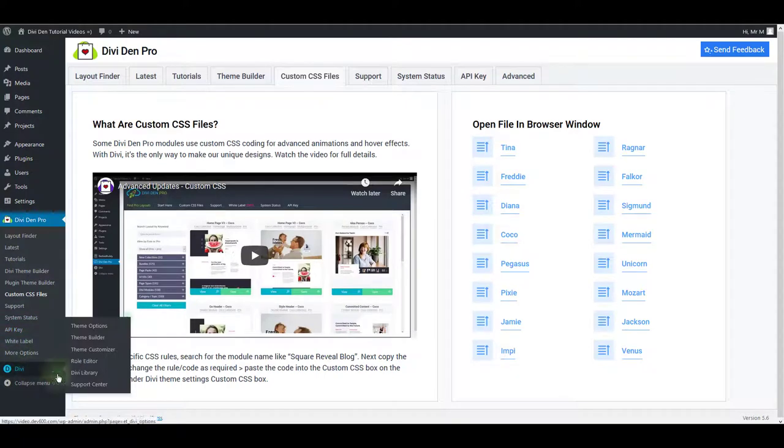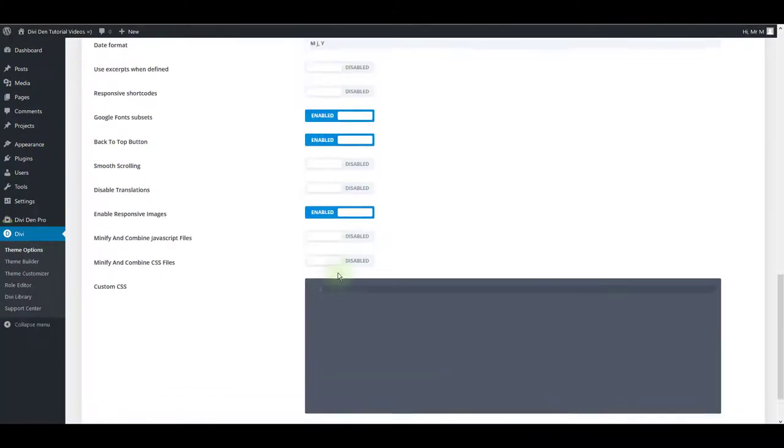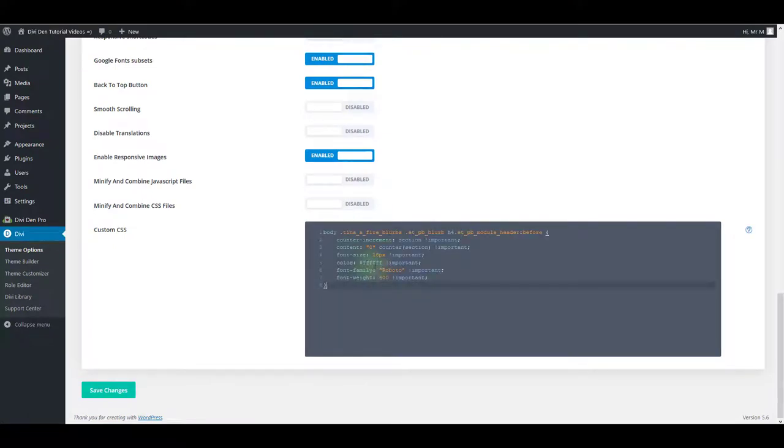I can go to Divi, theme options and under the custom CSS, I'm going to paste the CSS code. There we go. And now I can just update this and save.